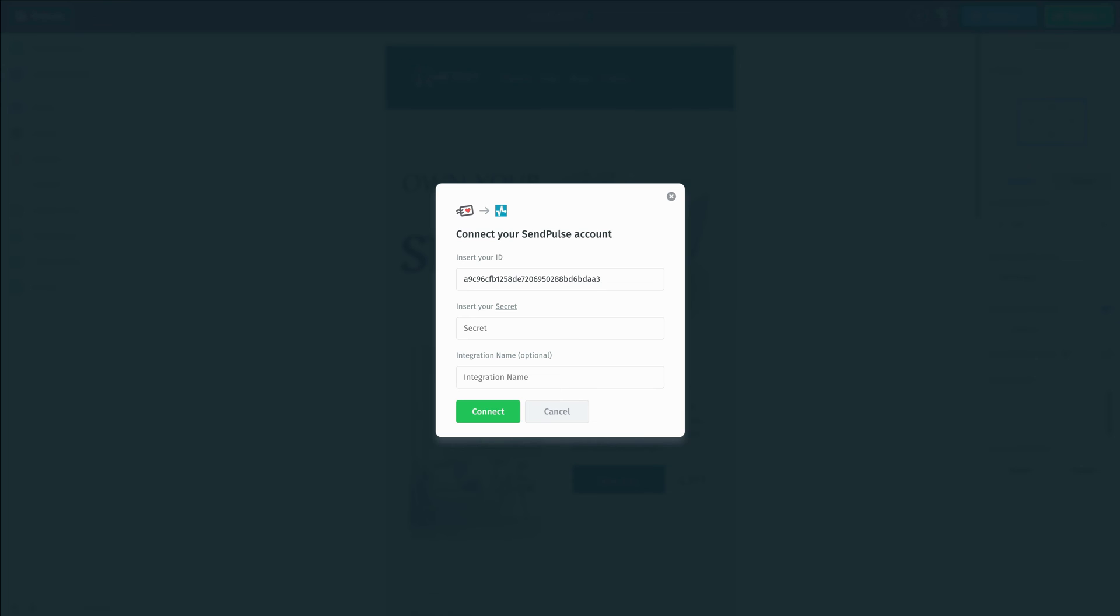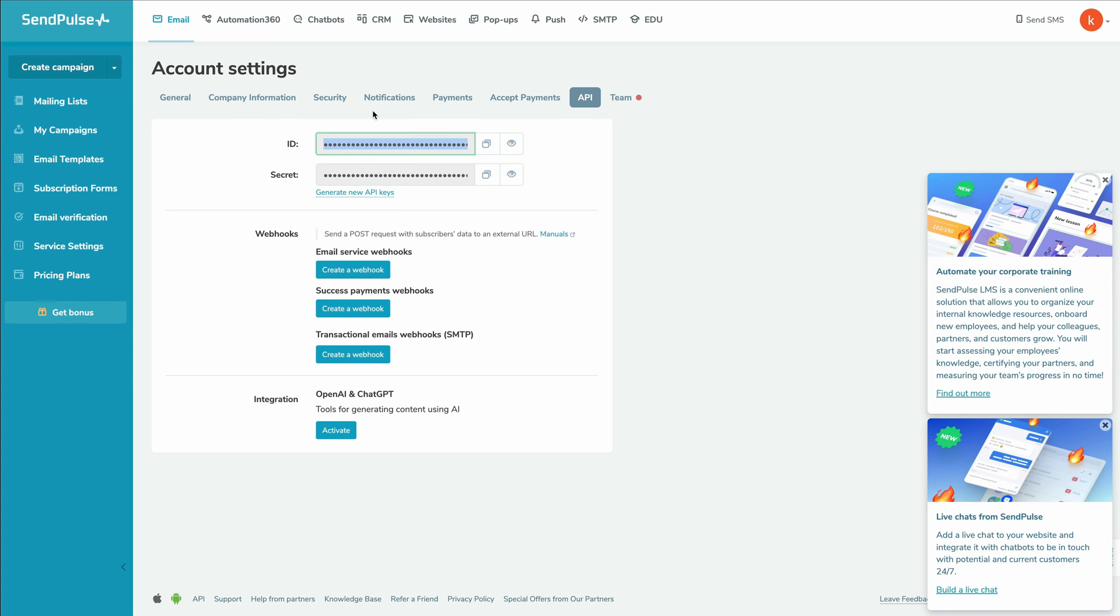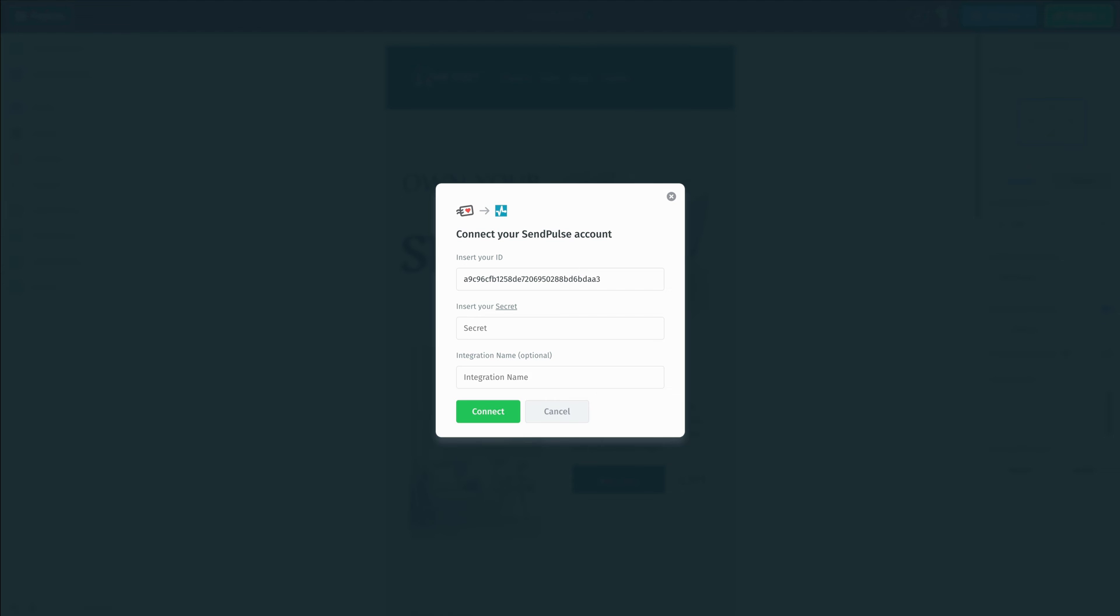Next, we're going to go back inside of our account and this time we're going to copy the secret. So got that copied and then we're going to head back inside of Postcards and we're going to paste the secret just like so.